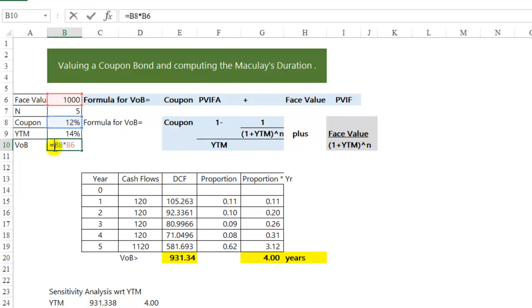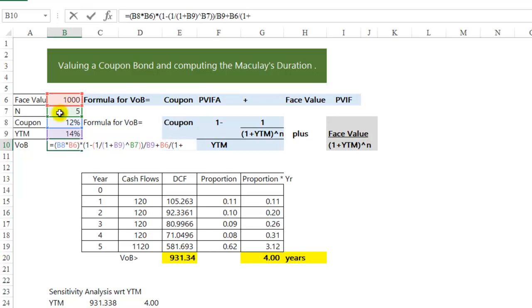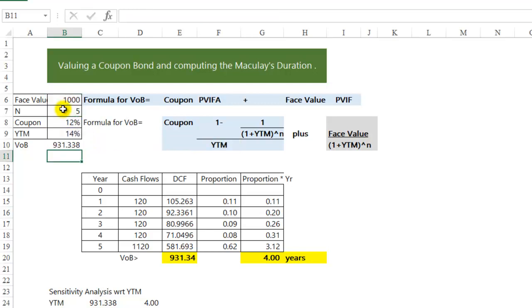So the coupon times 1 plus yield to maturity raised to the power of life divided by yield to maturity, plus face value divided by 1 plus yield to maturity raised to the power of the life of the bond.